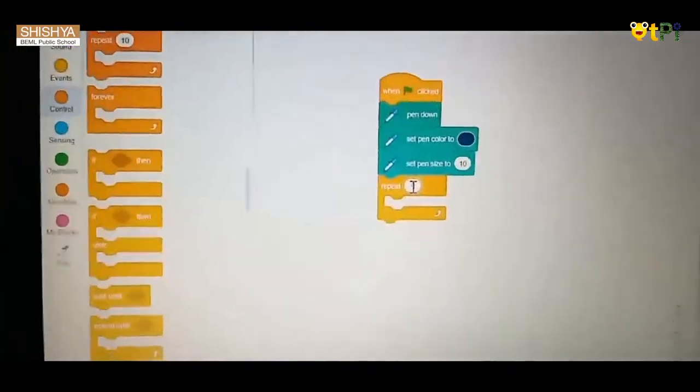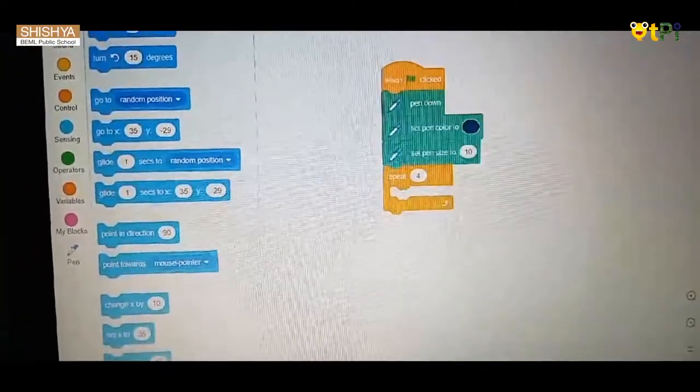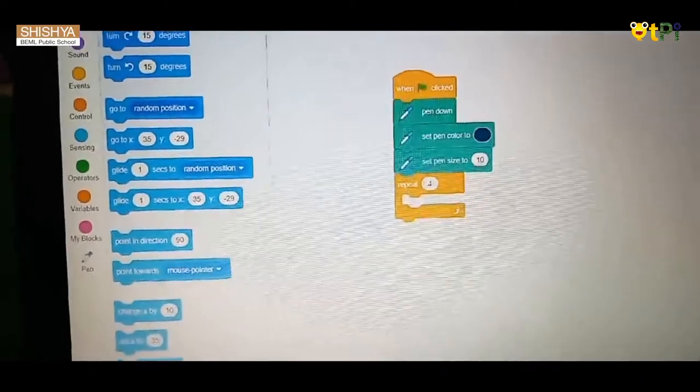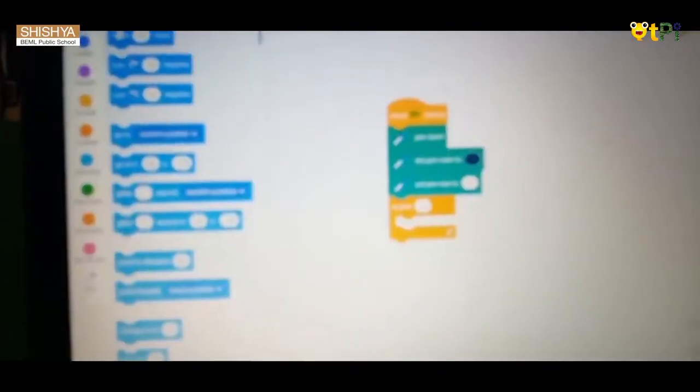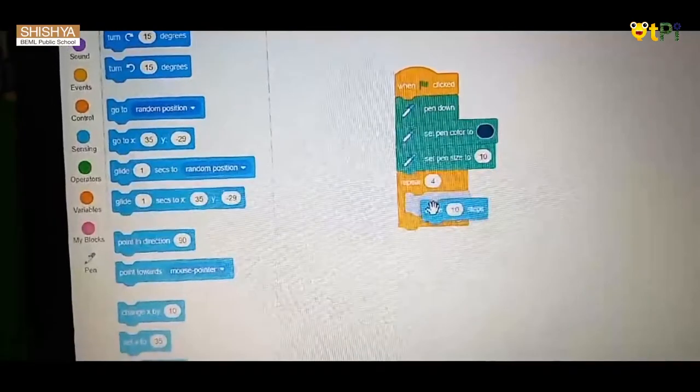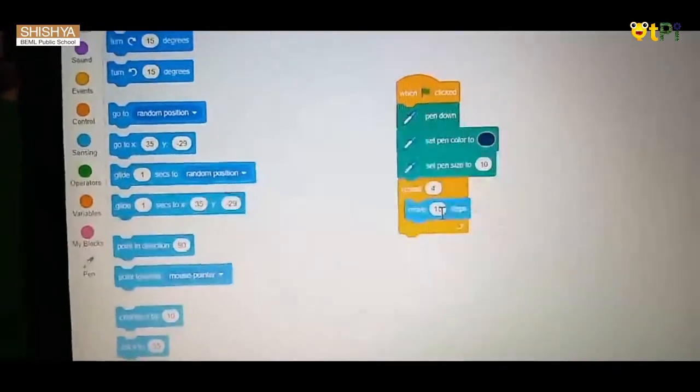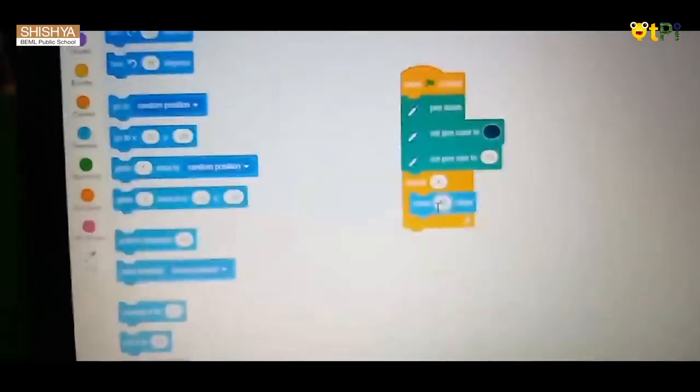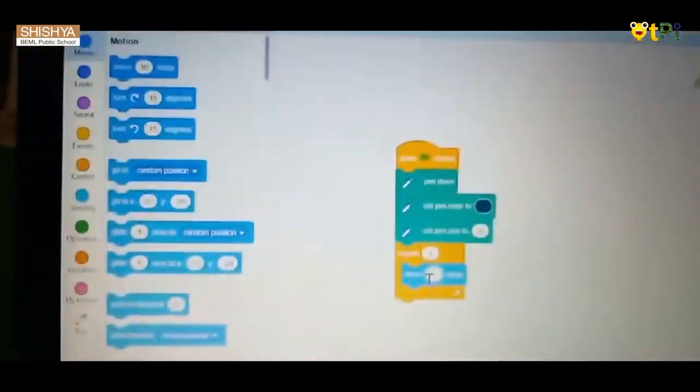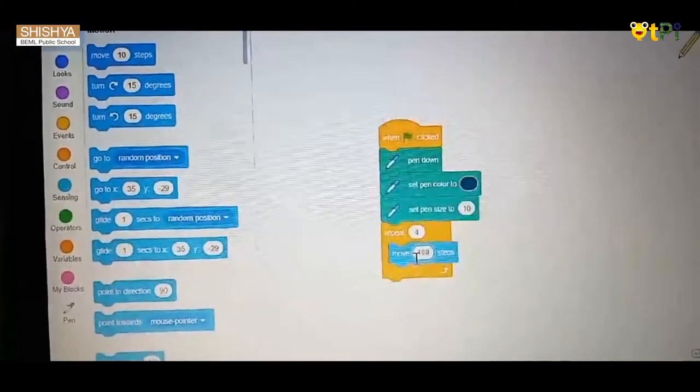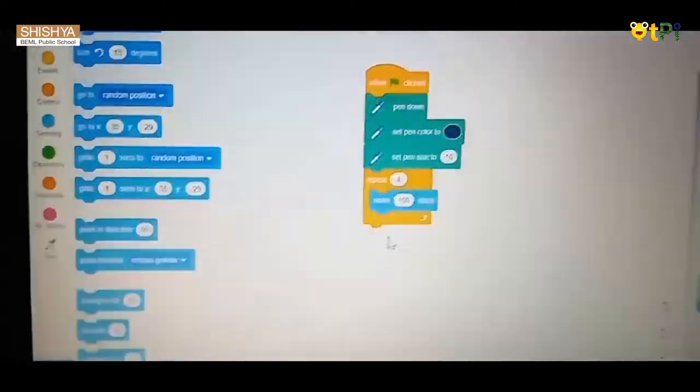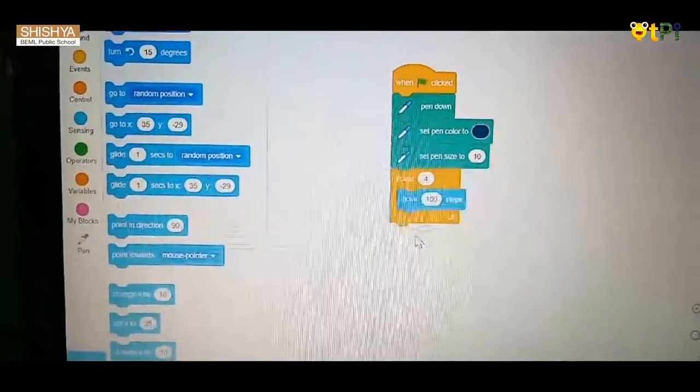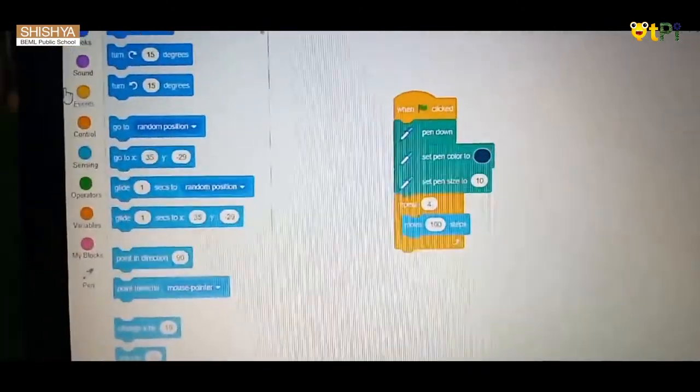Now go to the motion blocks in the panel, and you will get move 10 steps. Put it between repeat 4. Change the 10 steps to 100 steps and give the interval.